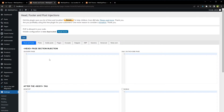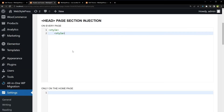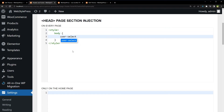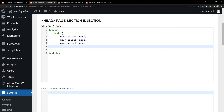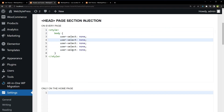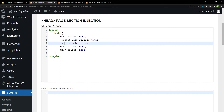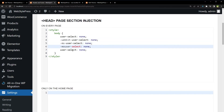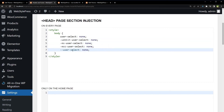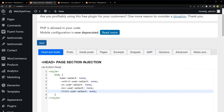We will use CSS first. Use the style tag and for the body, use 'user-select: none', also with the -webkit, -moz, -khtml, and -ms prefixes for cross-browser compatibility. This is the main CSS rule for the body. Save.